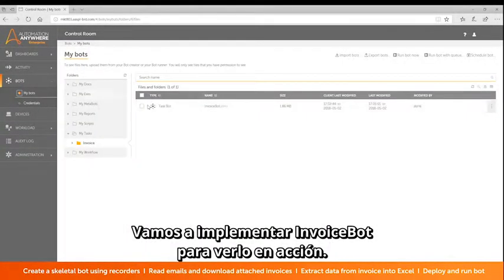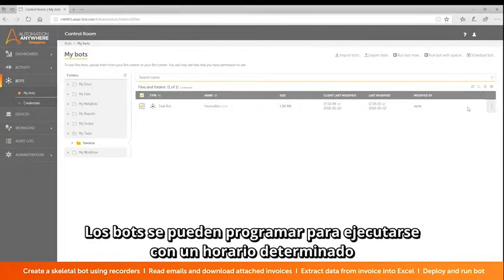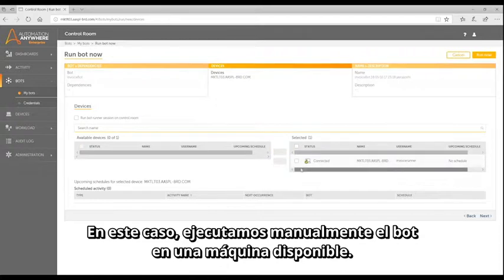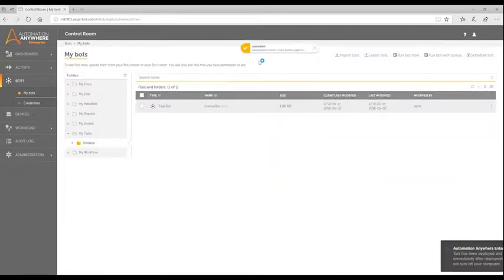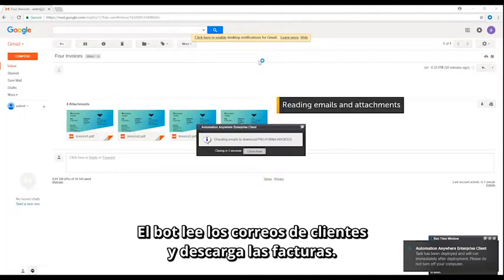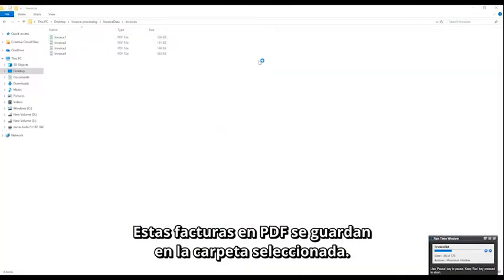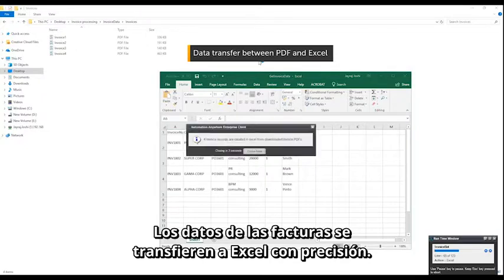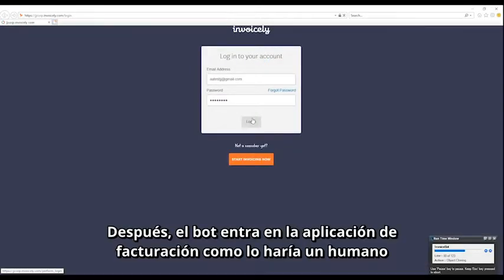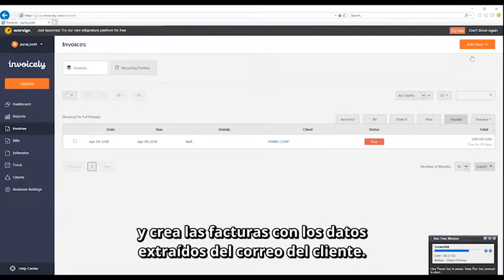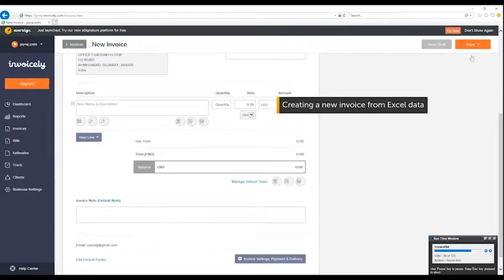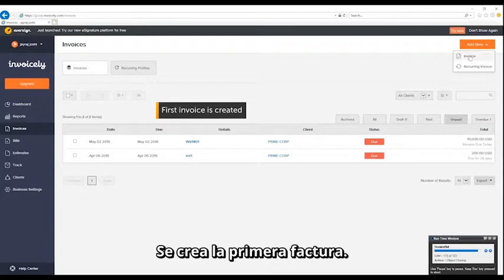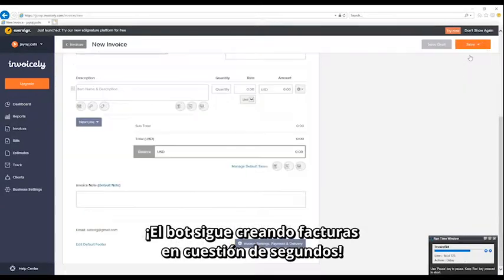Let's deploy InvoiceBot and see it in action. Bots can be scheduled to run based on a predetermined schedule or as part of a prioritized queue. For this demo, we manually run the bot on an available BotRunner machine. The bot starts immediately — it reads customer emails and downloads the invoices. These PDF invoices are saved in the selected folder, and data from the invoices is transferred to Excel accurately. The bot then logs into the invoice application, much like a human would, and creates invoices based on the data extracted from the customer email. Notice the first invoice is created, and the bot continues to create invoices in a matter of seconds.